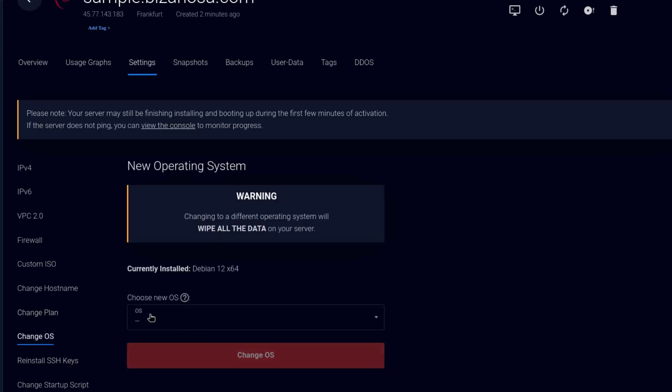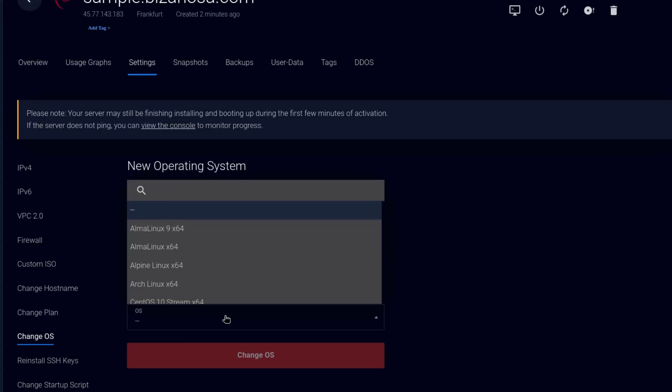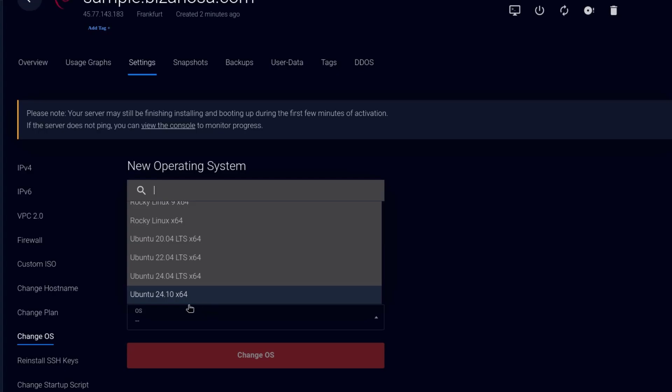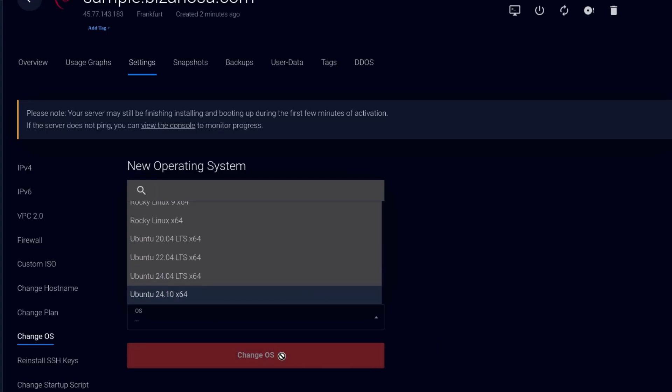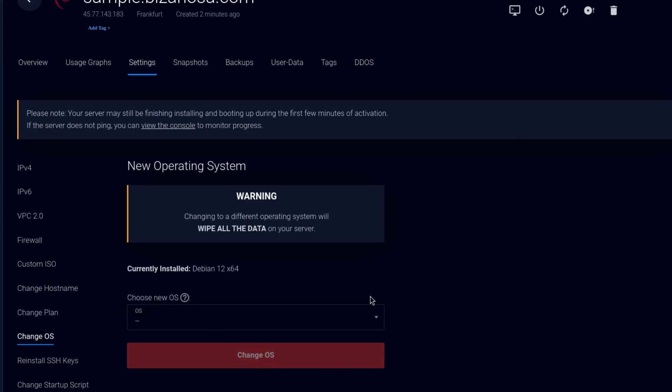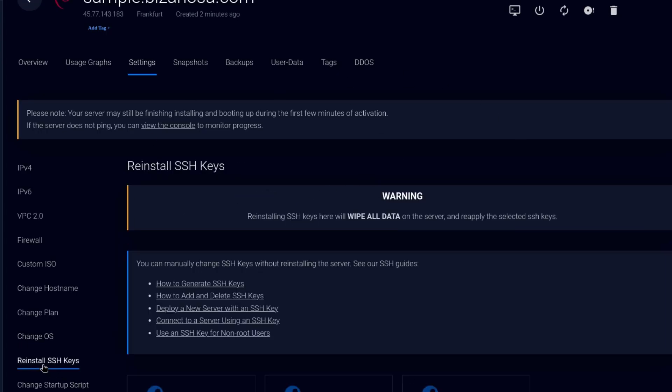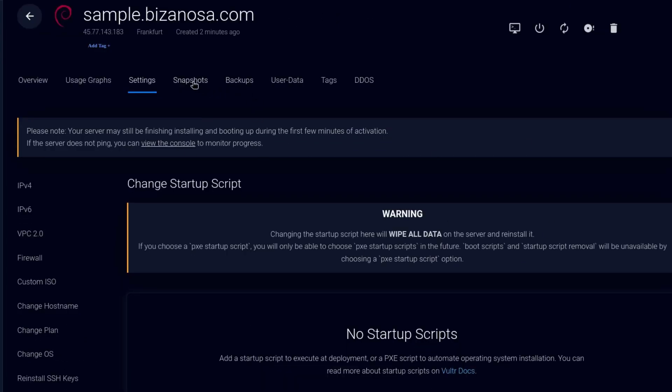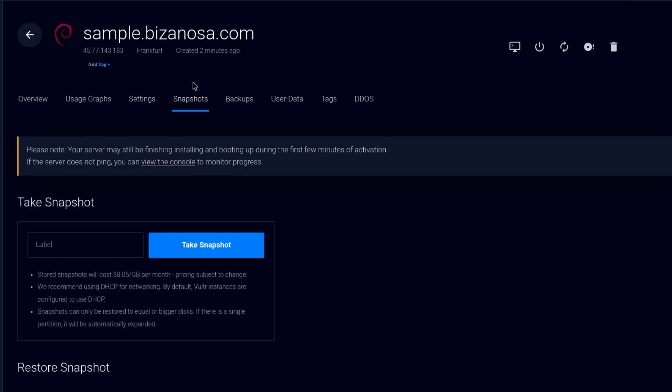Change OS. Right now we're using Debian 12. Maybe you realize whatever you want to run doesn't run on Debian. So you decide, let me change the operating system to Ubuntu 22.04. You can select that and click on change OS and it's going to change your OS. You can reinstall SSH keys. This is also going to wipe all the data on your server.